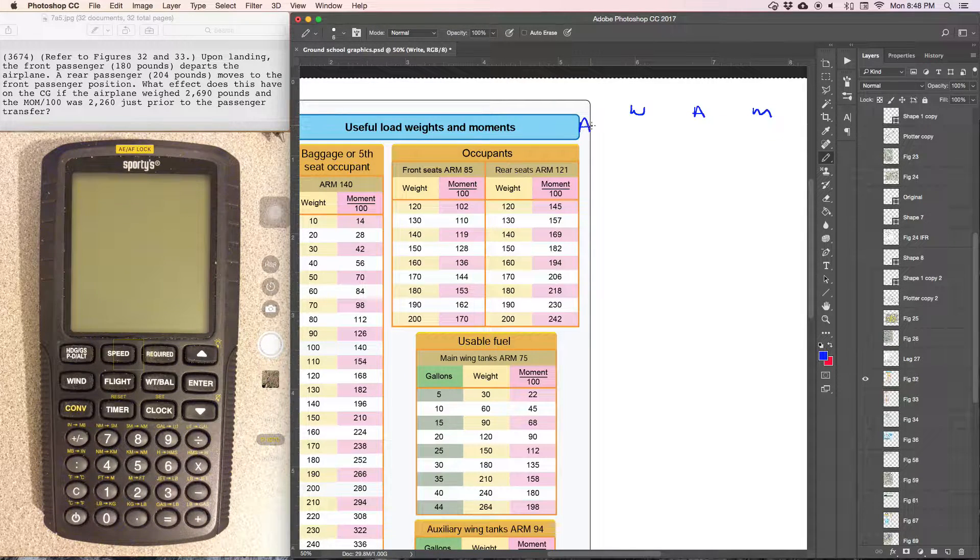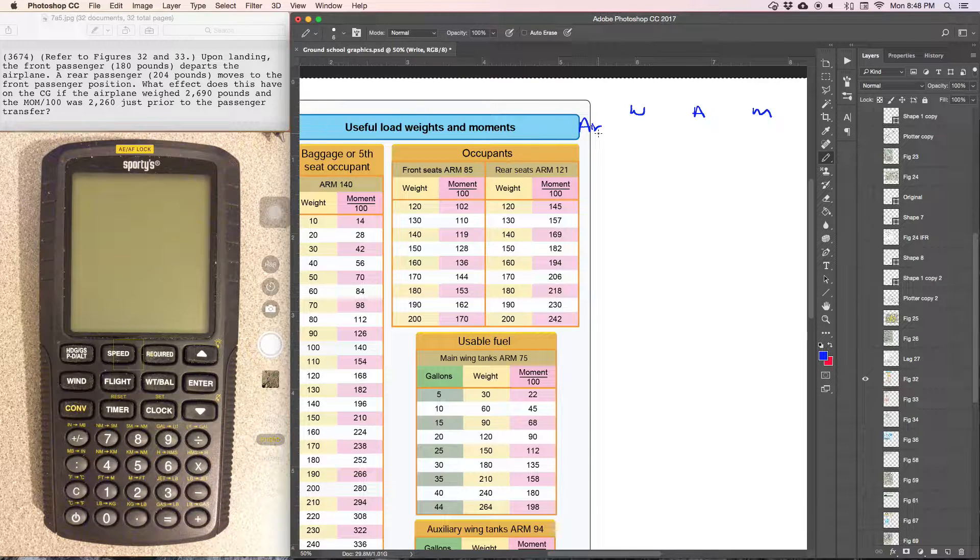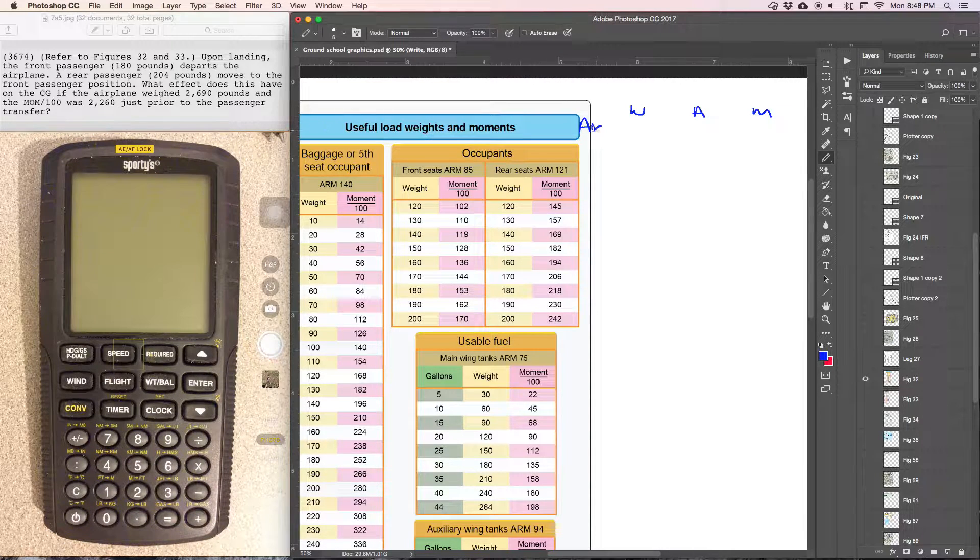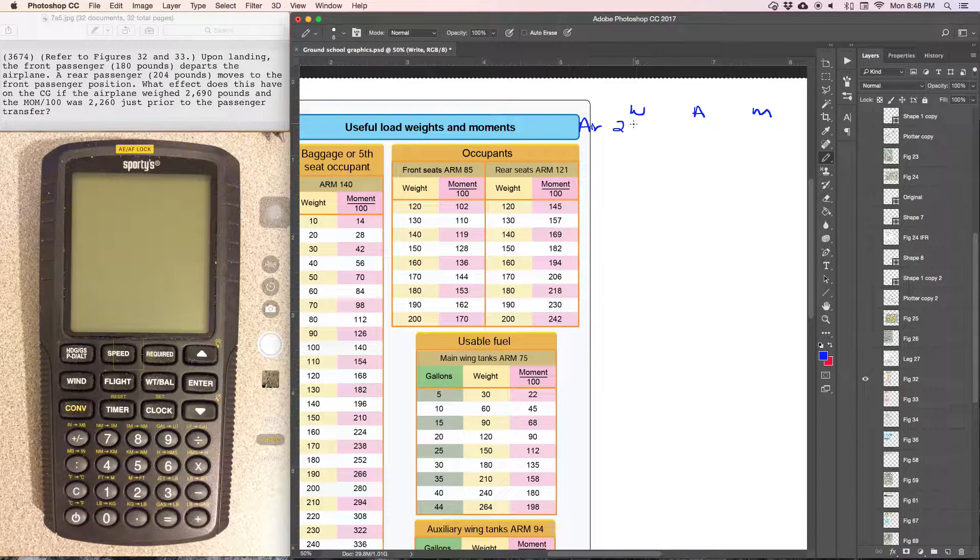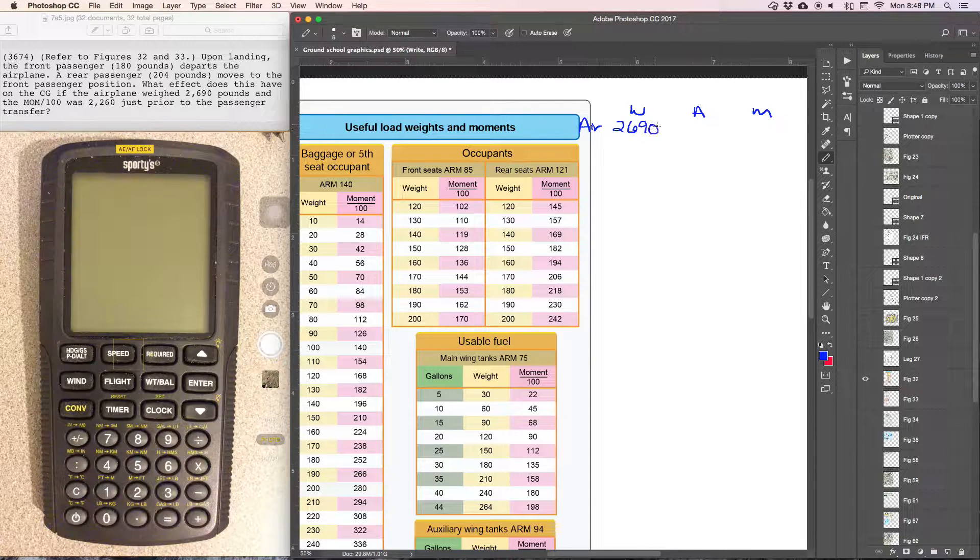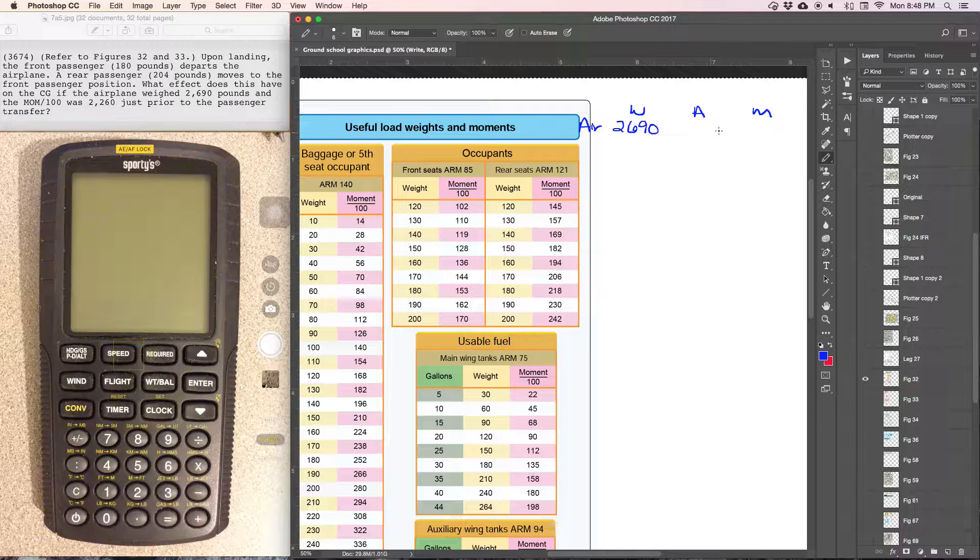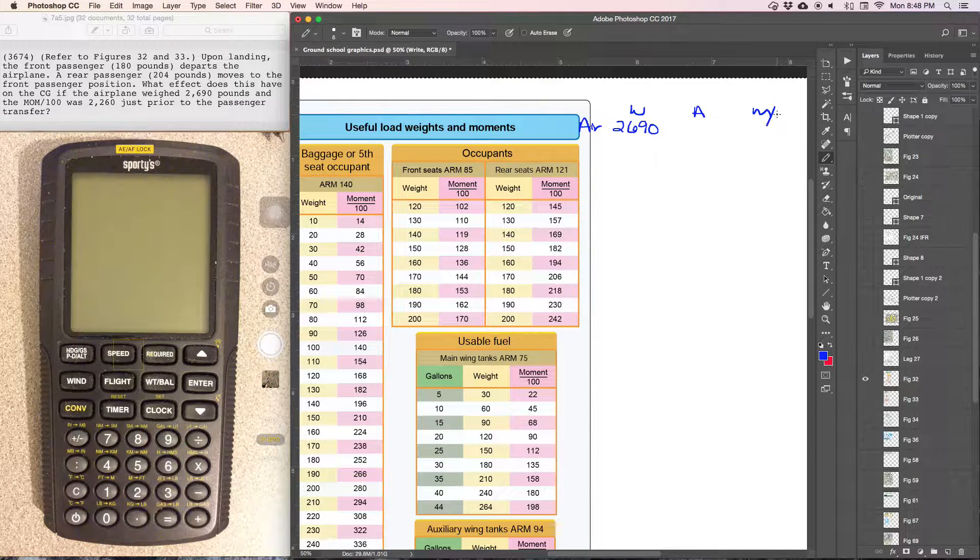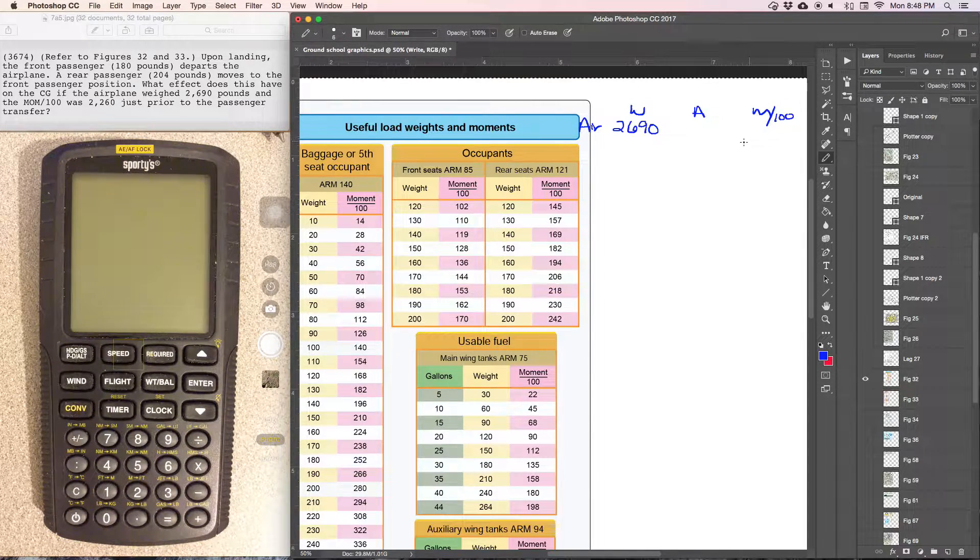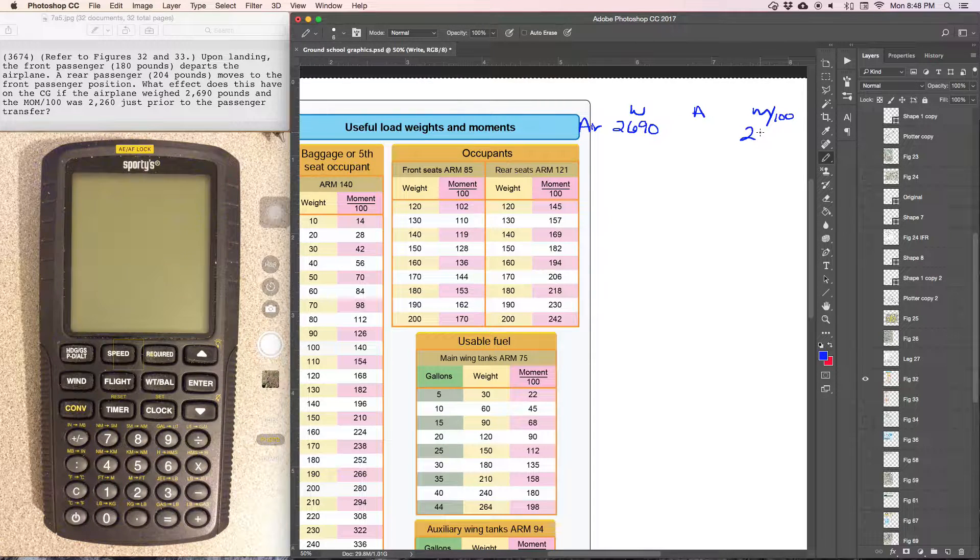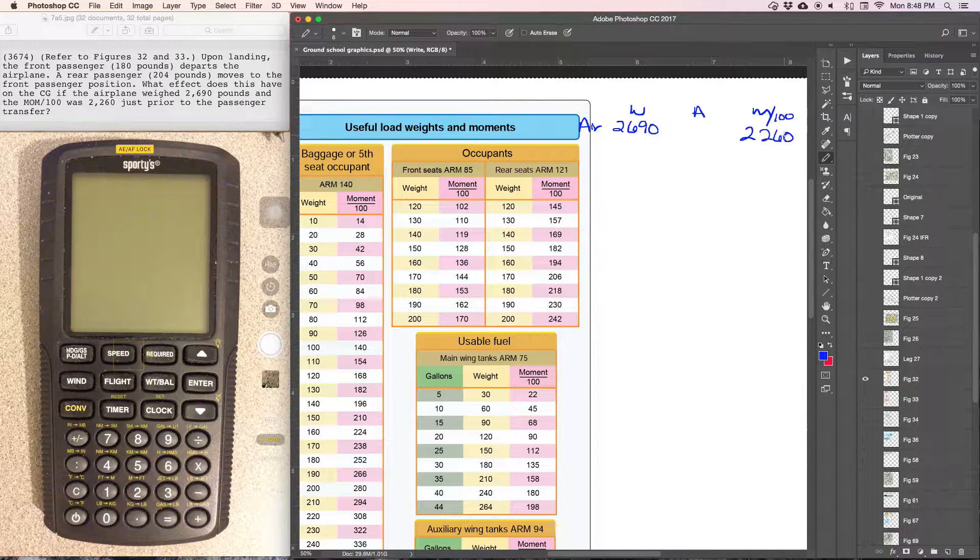So we'll start out with the aircraft where it starts at. We can see the airplane weighed 2,690 pounds and the moment divided by 100—so I'm going to write that down so I don't forget it's divided by 100—was 2,260.